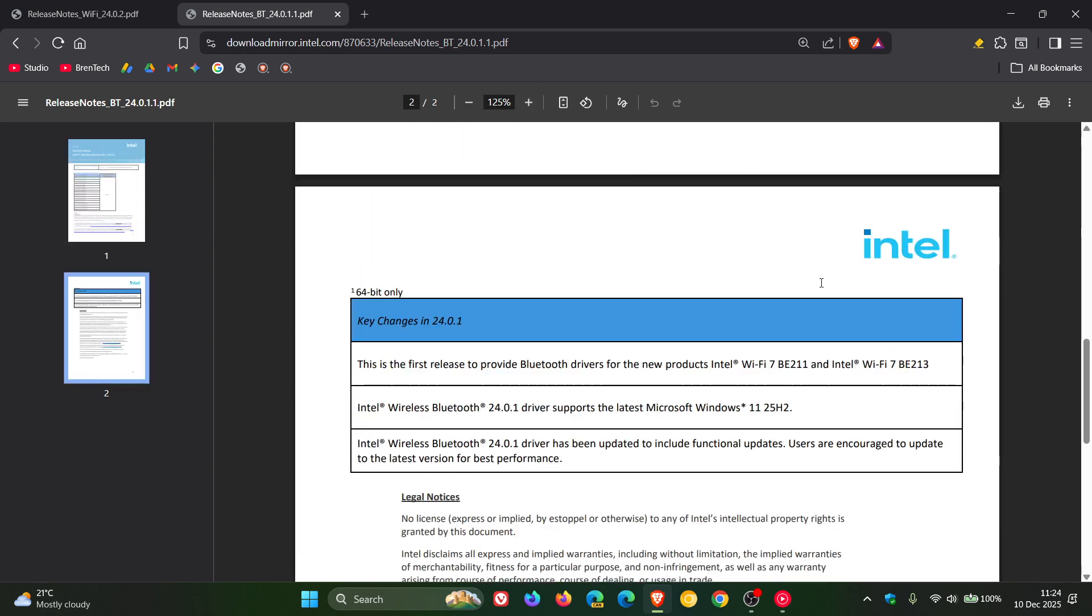...here we can see Intel wireless Bluetooth 24.0.1 driver supports the latest Microsoft Windows 11 25H2.